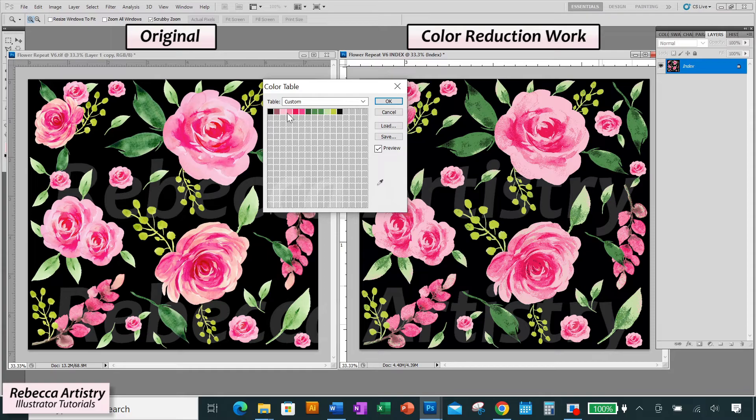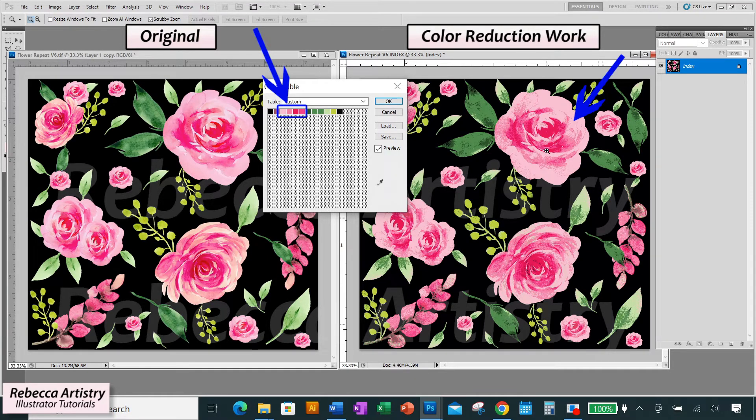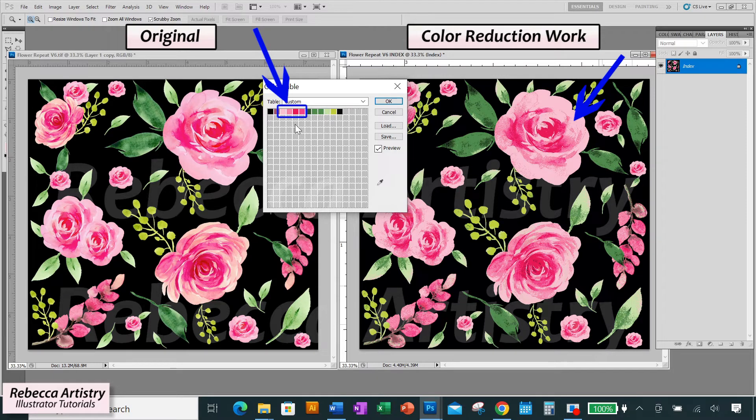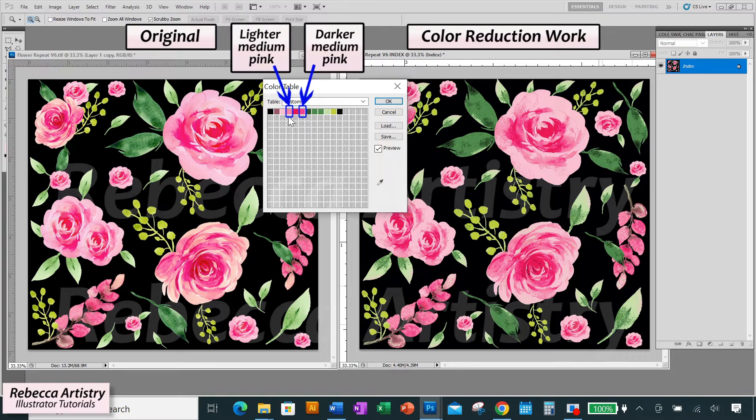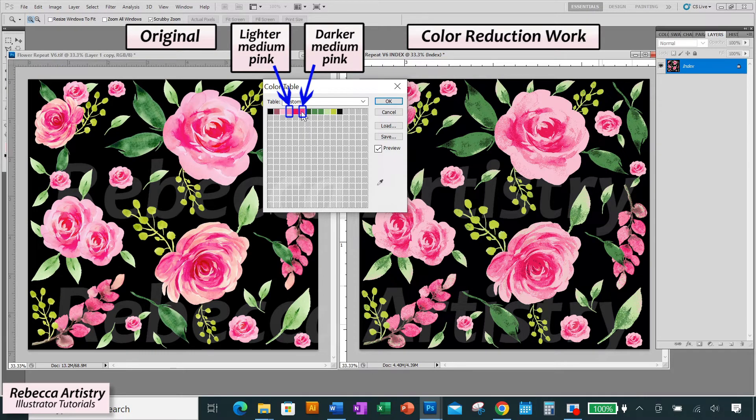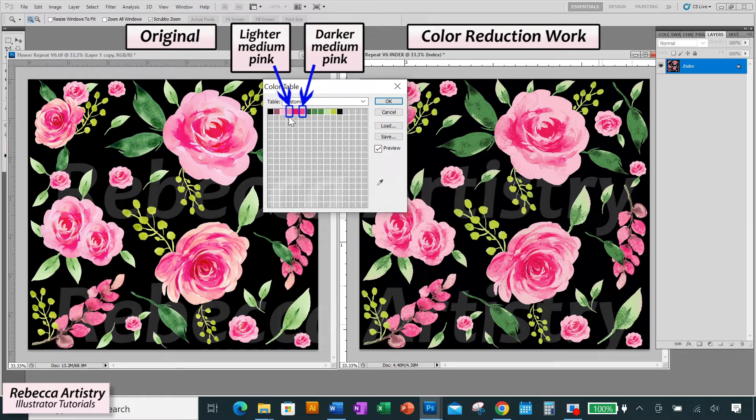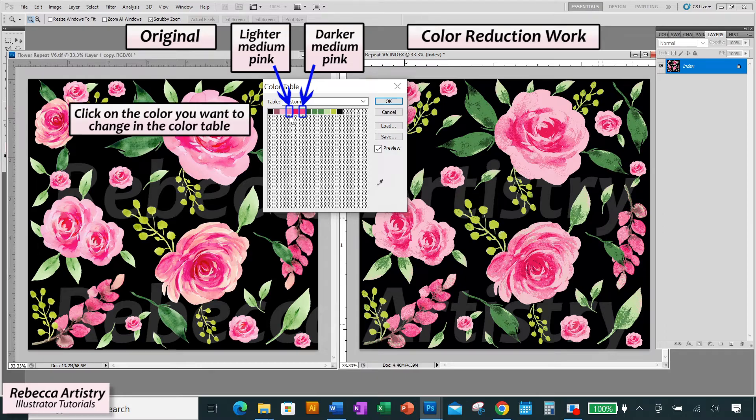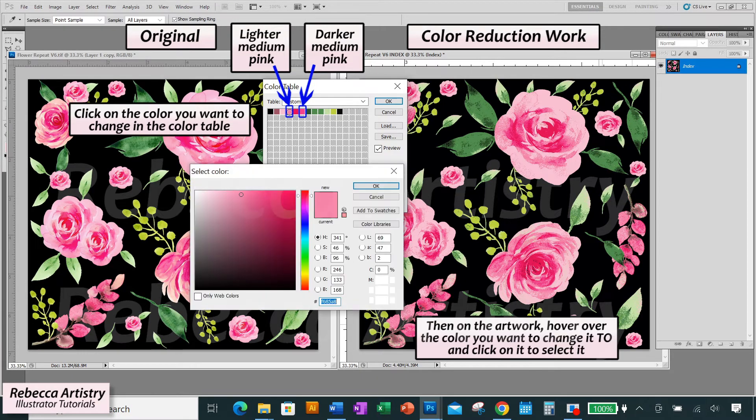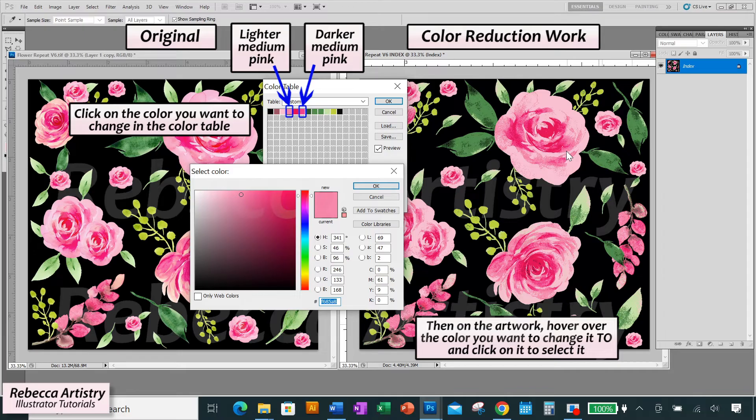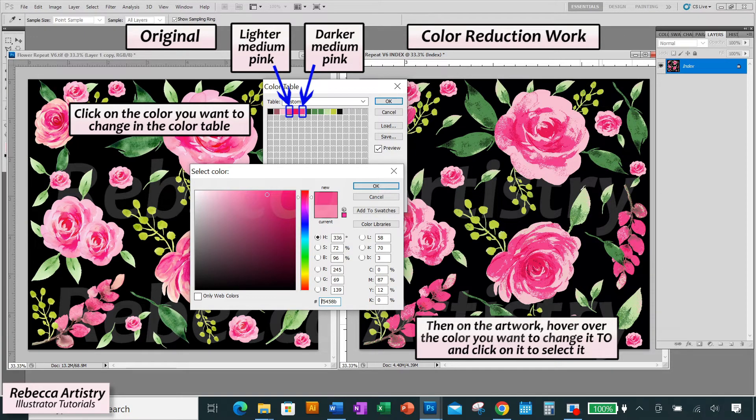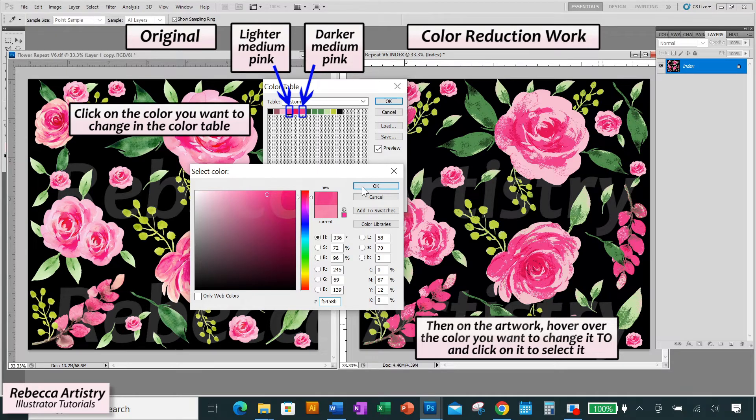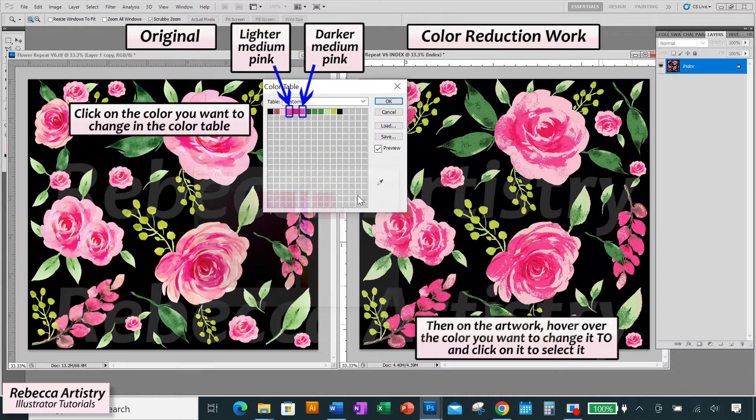Okay, so we're going to reduce the pinks and I can pretty much clearly see where all four of the pinks are. So I don't necessarily need to put that bright contrasting color on to locate it. So I'm going to experiment and see which of the two medium pinks I want to change. So first I'll choose this lighter one, clicking on it in the color table and then hovering over the other medium pink on the artwork and clicking on that to change it. And that's how it'll look if I change the lighter color to the darker color.